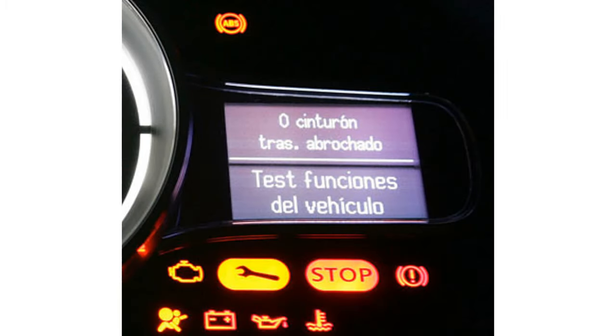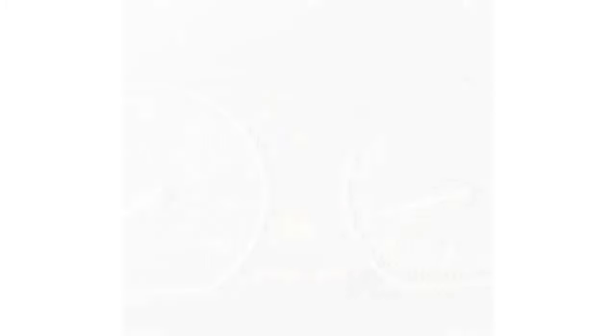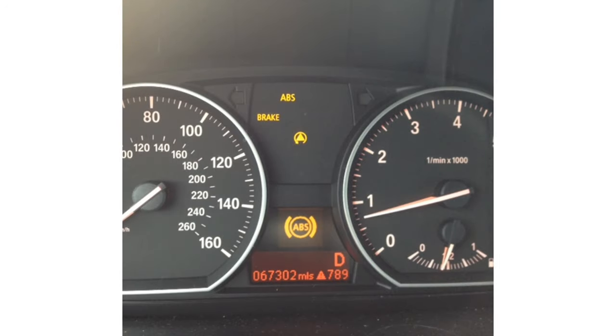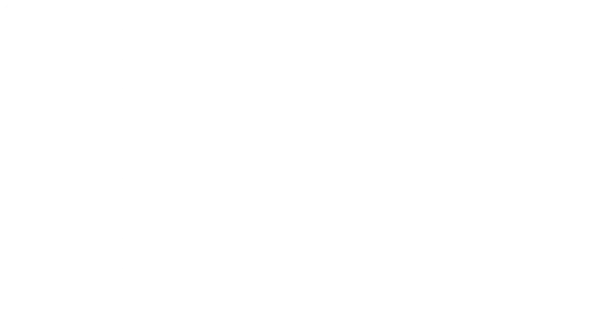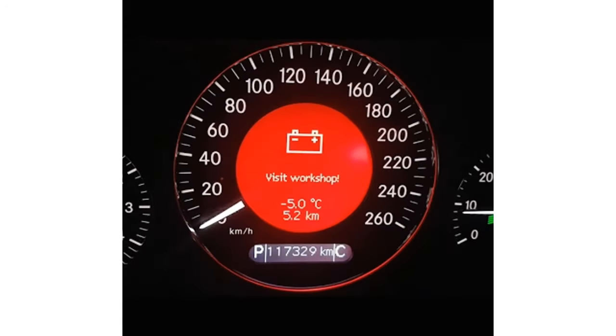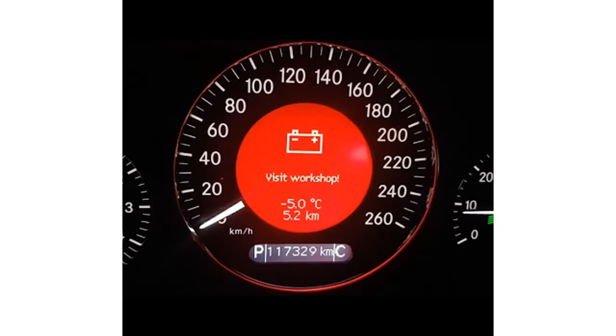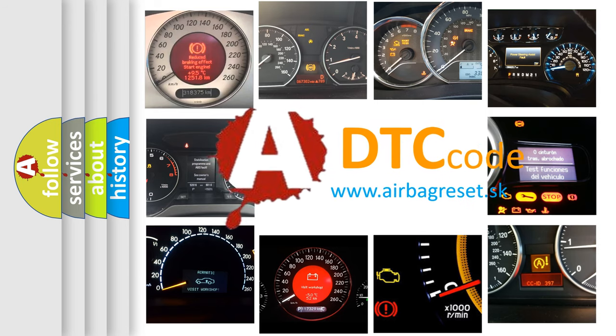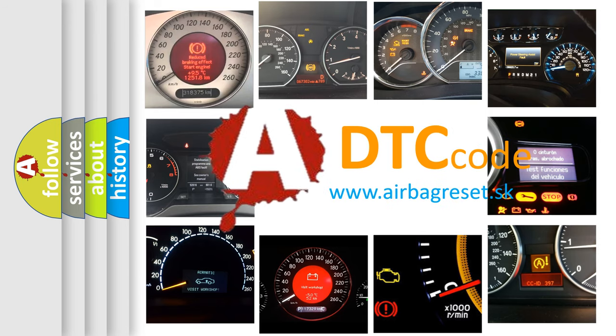First, let's look at the history of diagnostic fault code composition according to the OBD2 protocol, which is unified for all automakers since 2000.